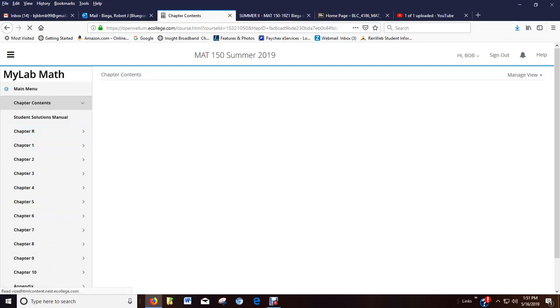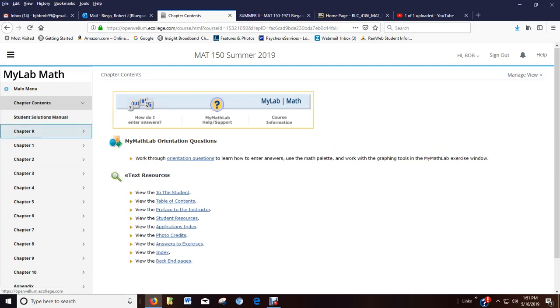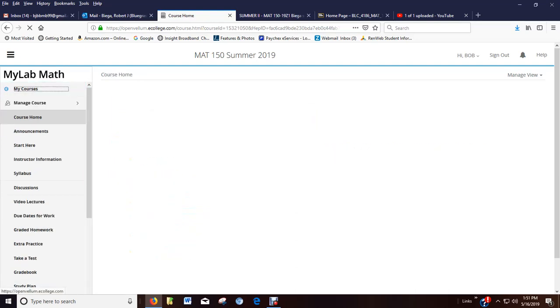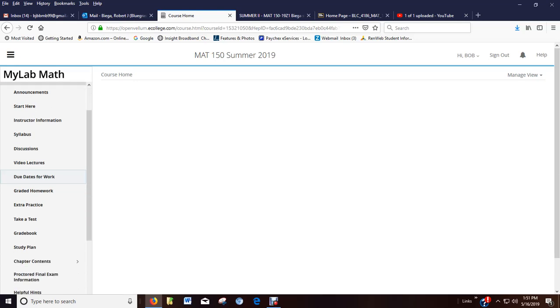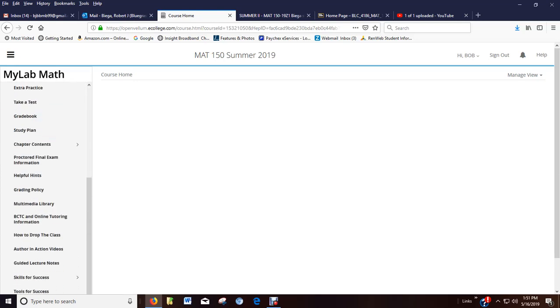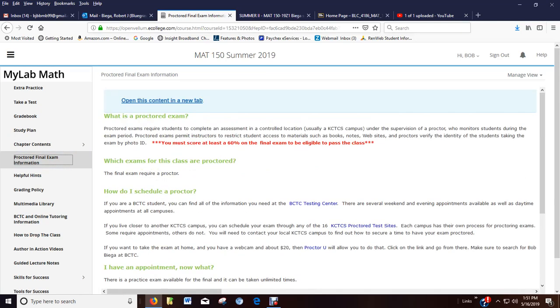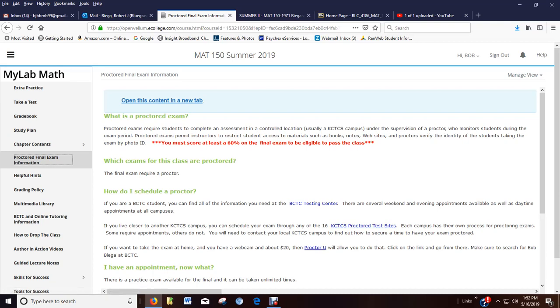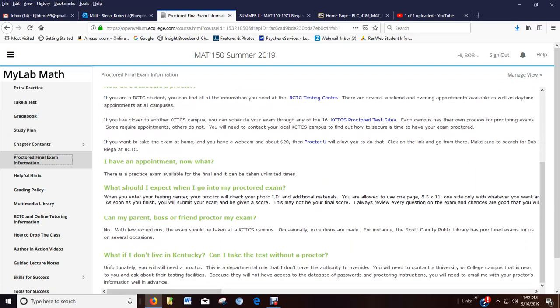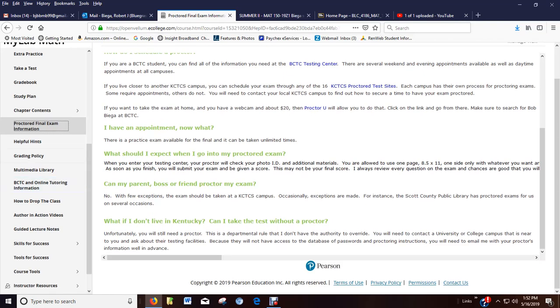Chapter contents. The book. Here's your e-book. Proctored final exam information. Read through this. Here are links to the BCTC Testing Center, other KCTCS test sites, and ProctorU. ProctorU is a service that allows you to take your final at home. Some people can't get away. It's going to cost you extra, depending on how much time you want. Could be 20, could be 30. And you have to have a webcam. But that is an option to you. I get three or four students each class every semester to use it. But read through this to make sure you know what you can bring and just refer to it as the date gets closer to the final exam.